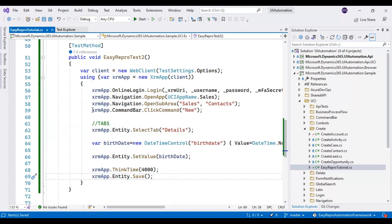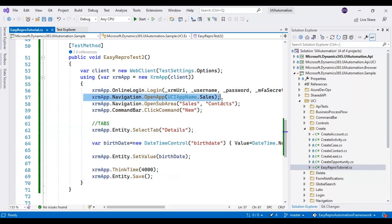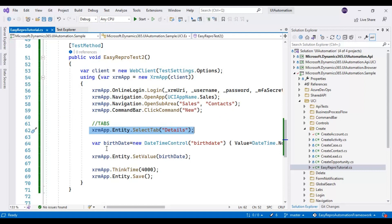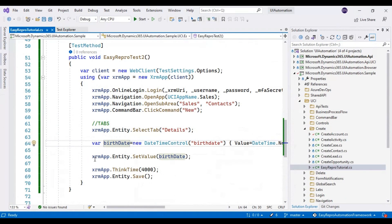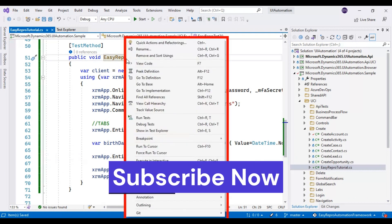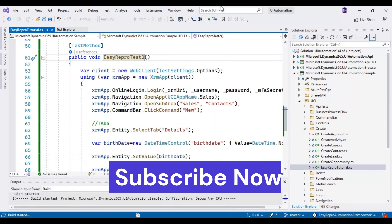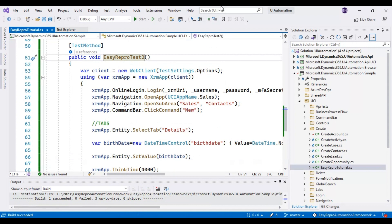Our script is ready. To summarize: we have logged in, selected the CRM application, clicked on Contacts, clicked New, switched to the Details tab, identified the birthdate field, and passed the date value to that field. Let's execute this script. It is very easy — Easy Repro Automation Framework has made life easier for anyone testing the Dynamics 365 CRM application.